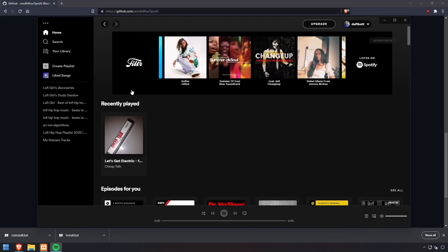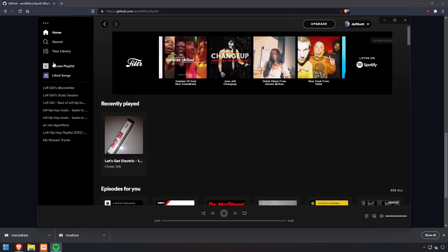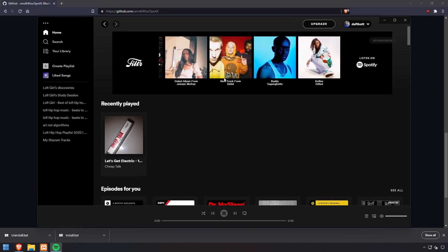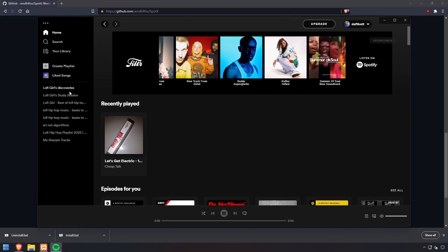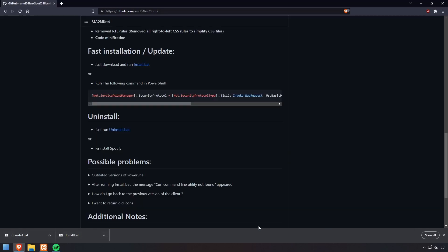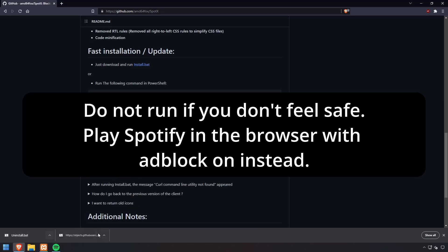As we can see here in my Spotify app, I have this sponsor bar as well as banner ads below the player. So let's get rid of that.